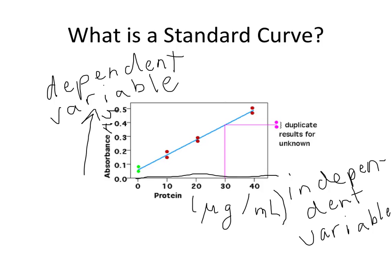In simpler terms, we have a set amount of protein in several tubes, and we look for the absorbance generated using the Bradford assay that results or measures that level of protein. So in other words, the bluer the solution is, the more protein present, and the higher the absorbance.